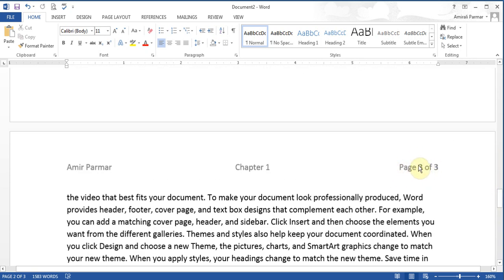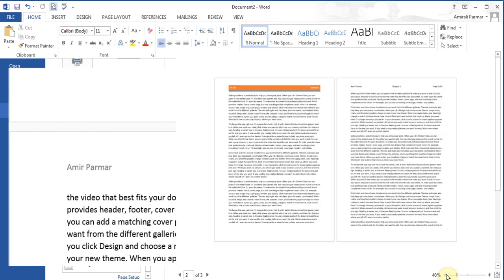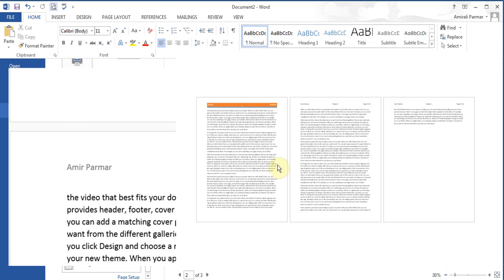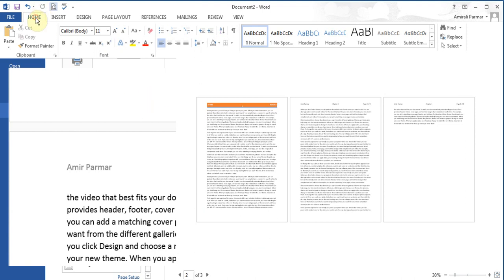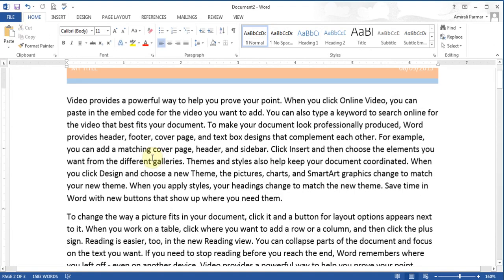The page number on page 3 will say 'page 3 of 3'. If you want, you can look at your print preview and reduce the zoom to see all three pages at once. So there are my three pages. You can come back to Home by clicking the back arrow on the left side.